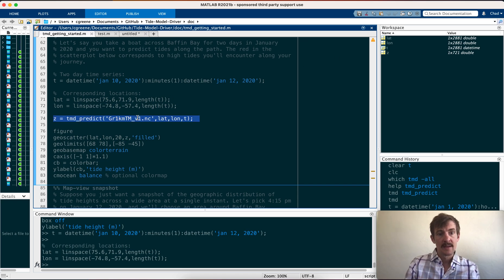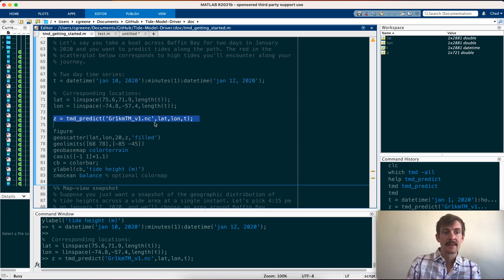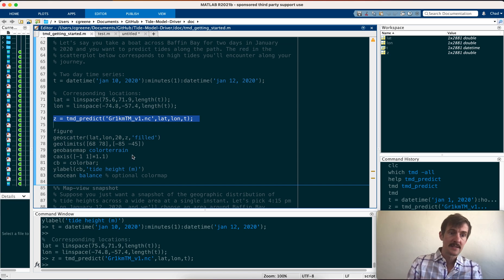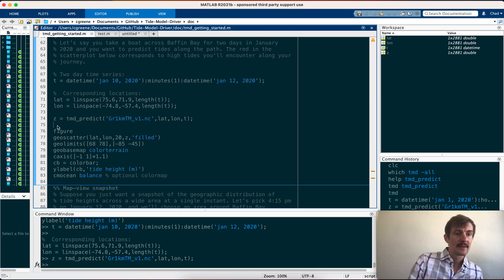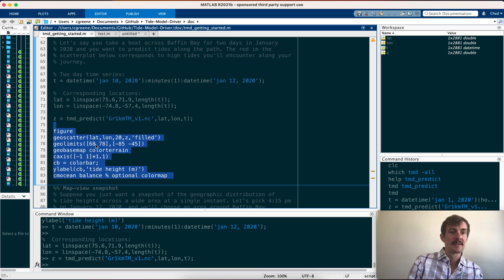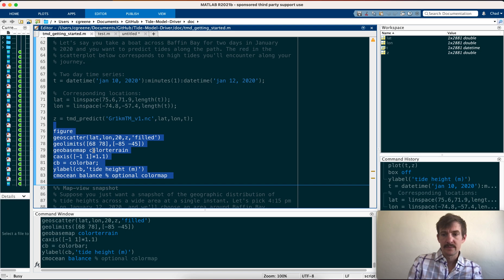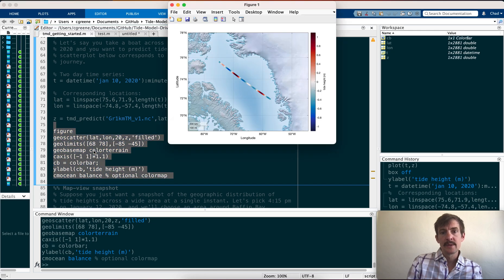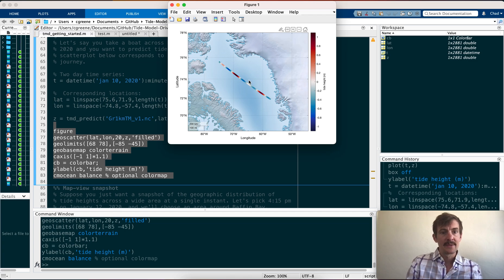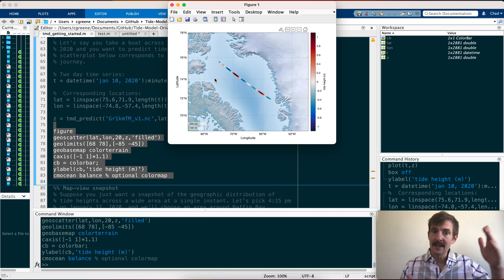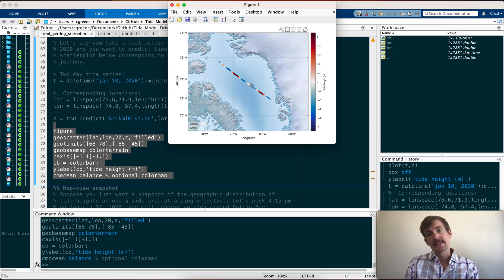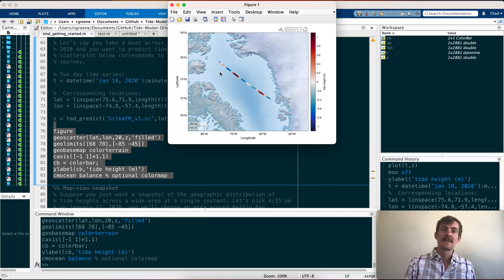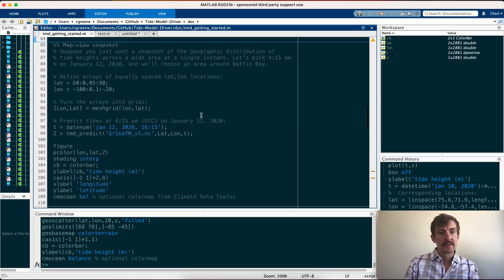So here we've created a lat and long array, and in the workspace you see that the lat and long array are the same size as the time array. Now we can predict the tidal height along that path. Now I've predicted the tidal height along this drift track, and here I'm going to plot it as a geoscatter, just so we can see the spatial variability along with the path of this drift track. Here we have now calculated this path from 75.6 north down to 71.9 north, and along this path every time it's red it's a high tide, every time it's blue it's below the mean geoid. And you can see that you experience a number of high tides and low tides along this path.